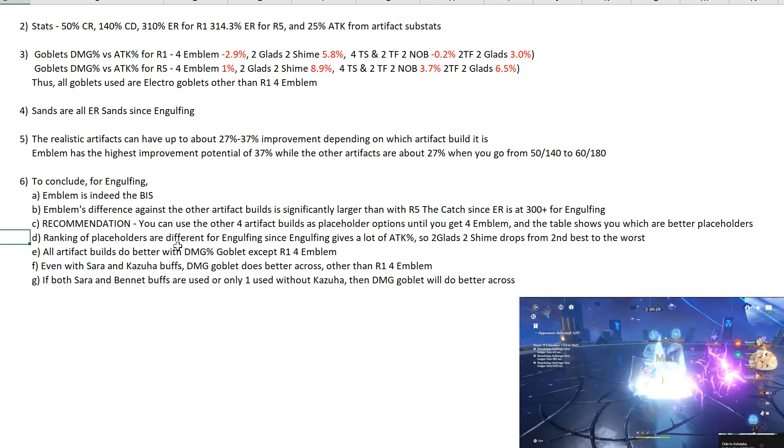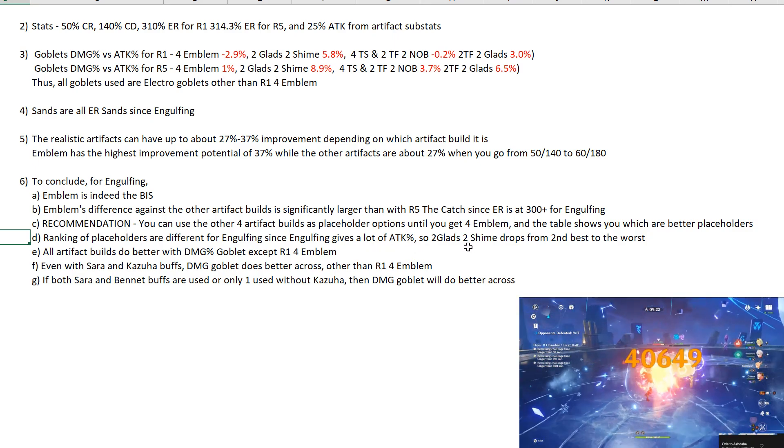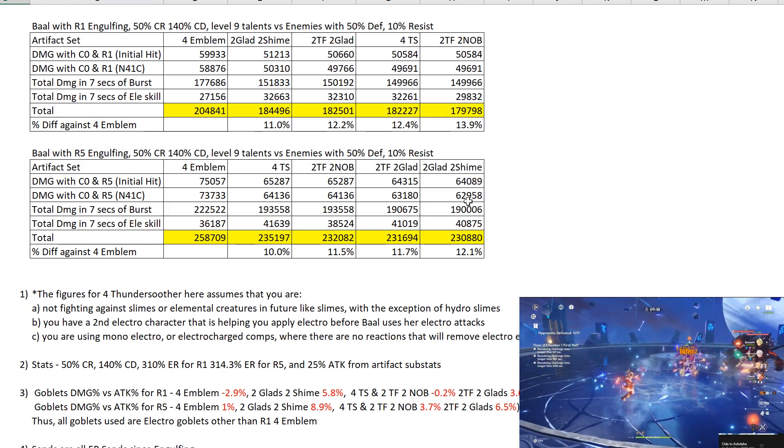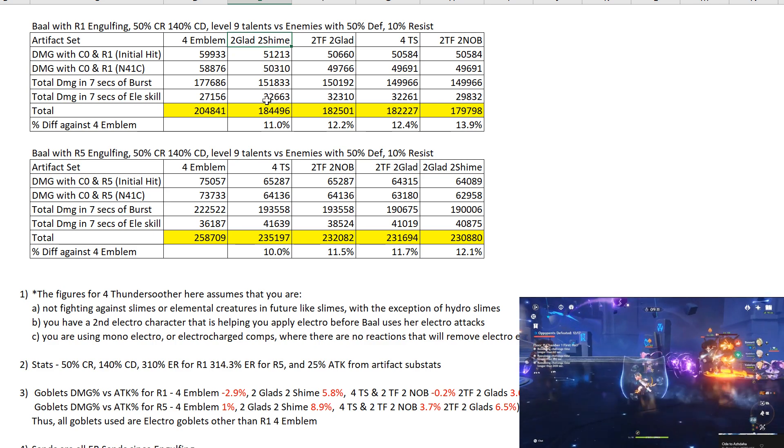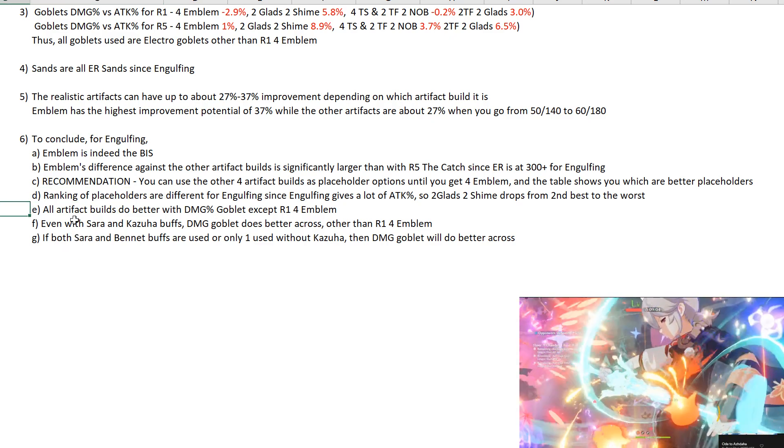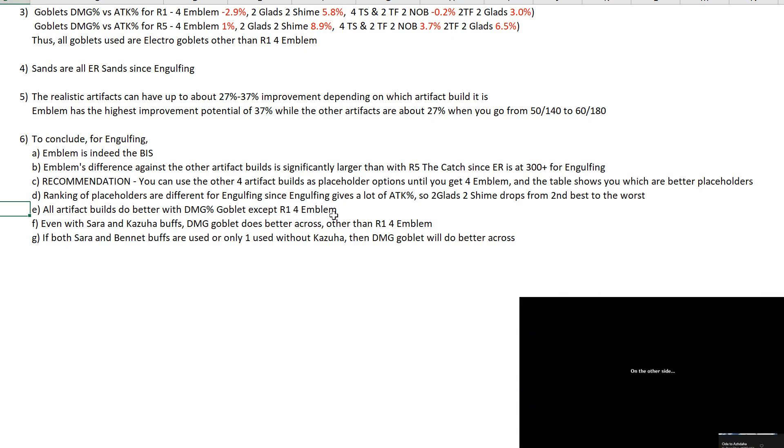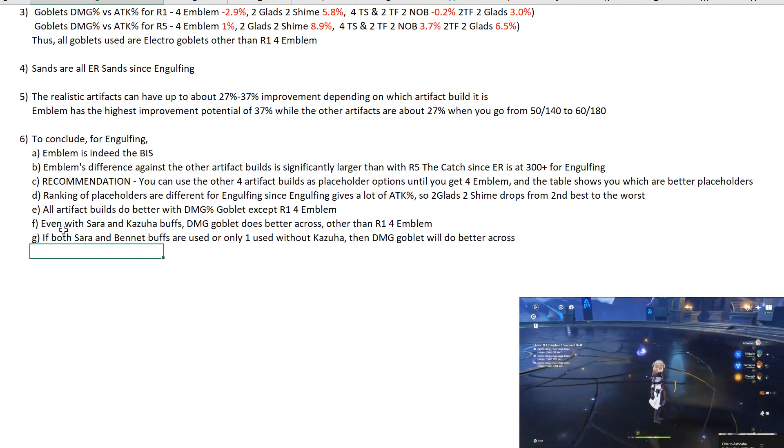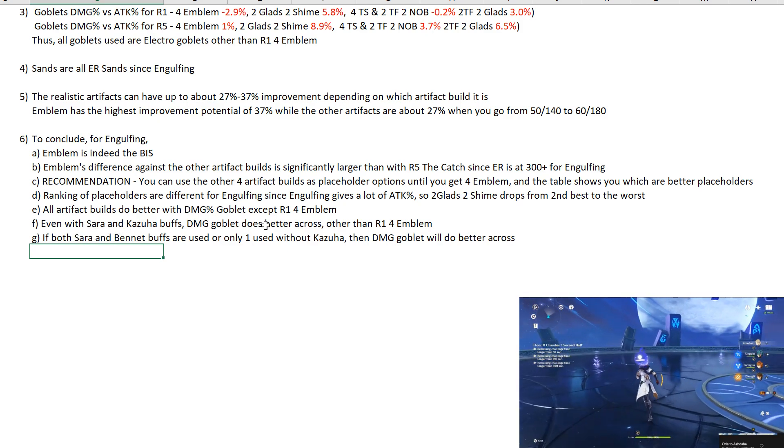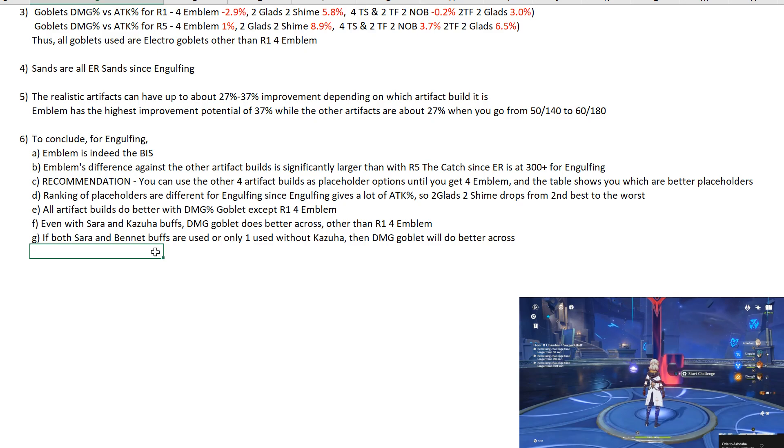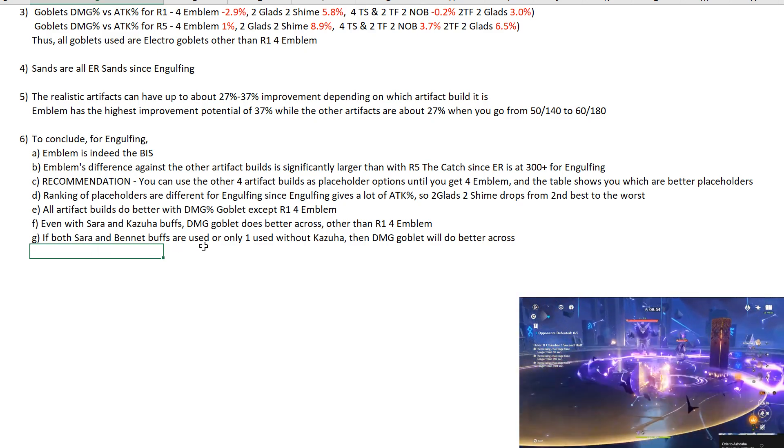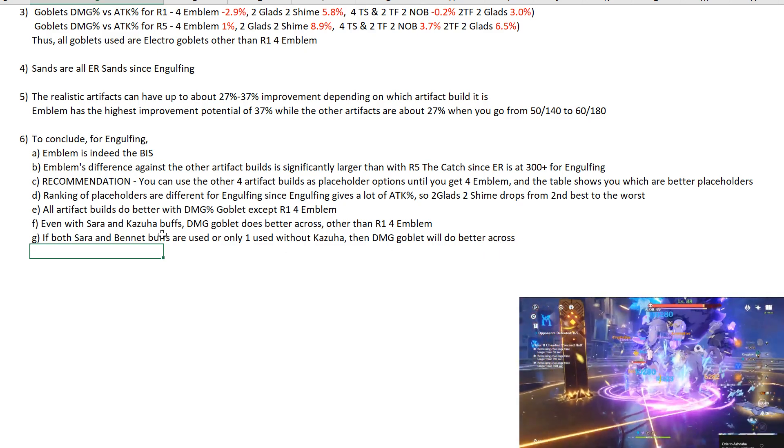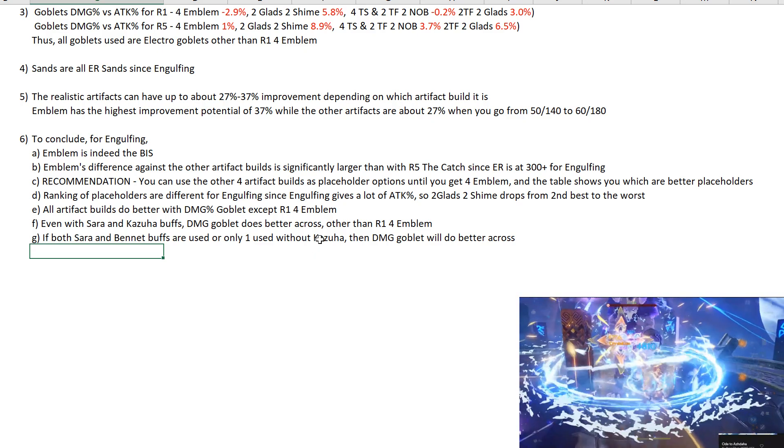Now bear in mind that the ranking of placeholders are different for Engulfing since Engulfing gives a lot of attack percent. So that's the reason why 2-piece Gladiator 2-piece Shiminawa goes from the second best to the worst especially when you are using R5 Engulfing. If you are not using R5 Engulfing then it's not so bad. At R1 Engulfing 2-piece Gladiator Shiminawa is still the second best. This is really for R5 Engulfing. So all the artifact builds still better with damage percent goblet except R1 4-piece Emblem. It's a bit different from the Catch. Even with Sara and Kazuha buffs, damage goblet does better across other than R1 4-piece Emblem. If both Sara and Bennett buffs are used or only one used without Kazuha, then obviously damage goblet will do better across because these two buff attack while Kazuha buffs damage. So it's like a balancing skill between buffing attack and buffing damage.